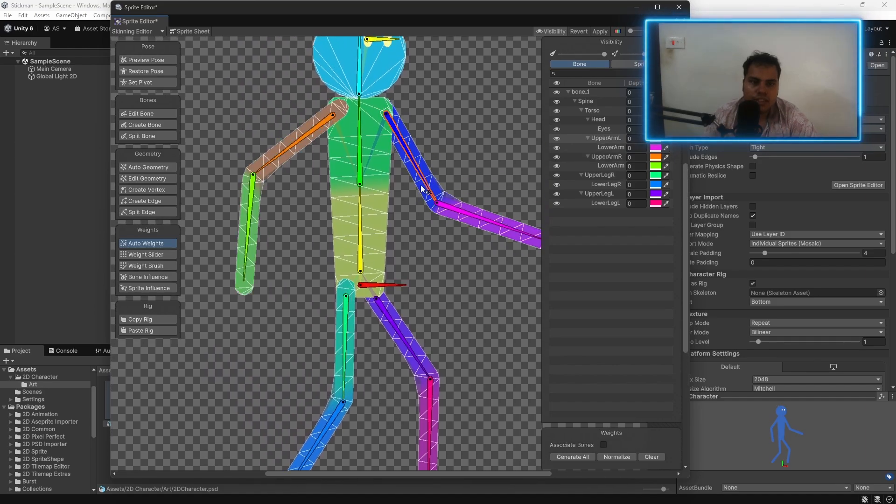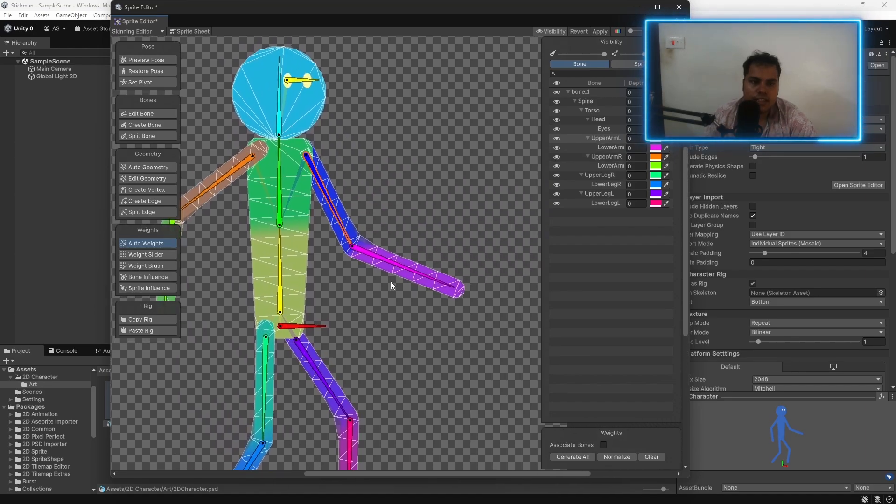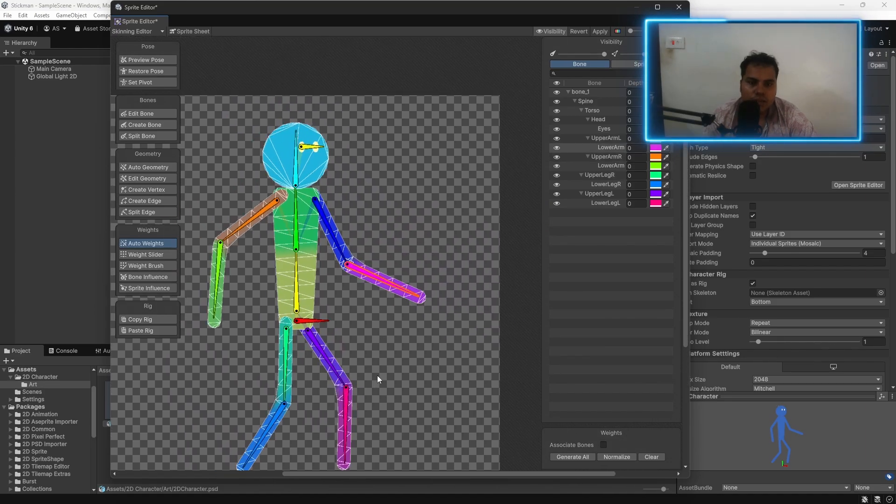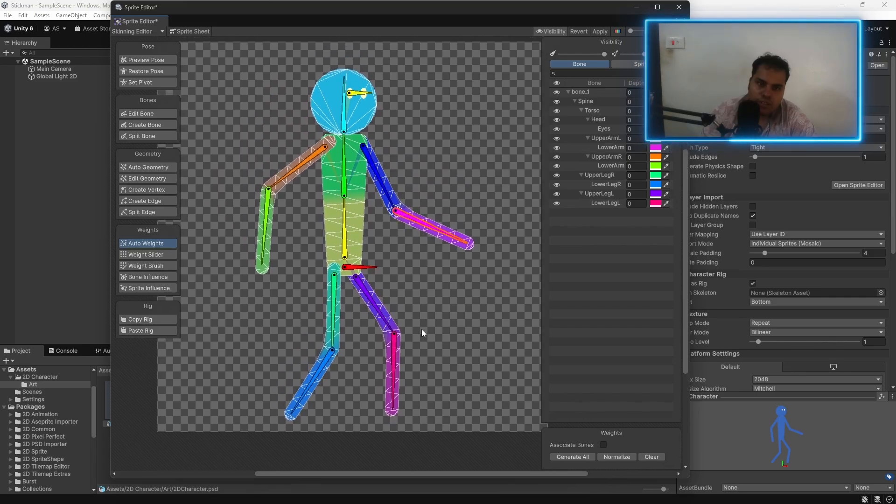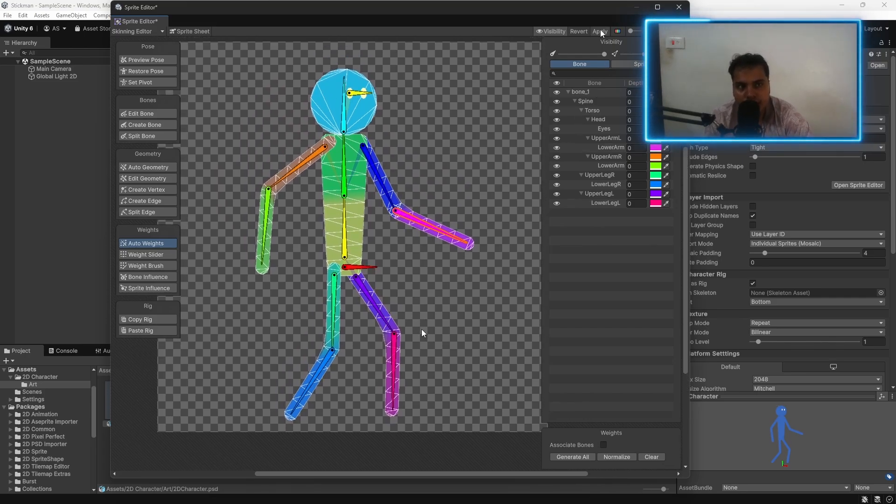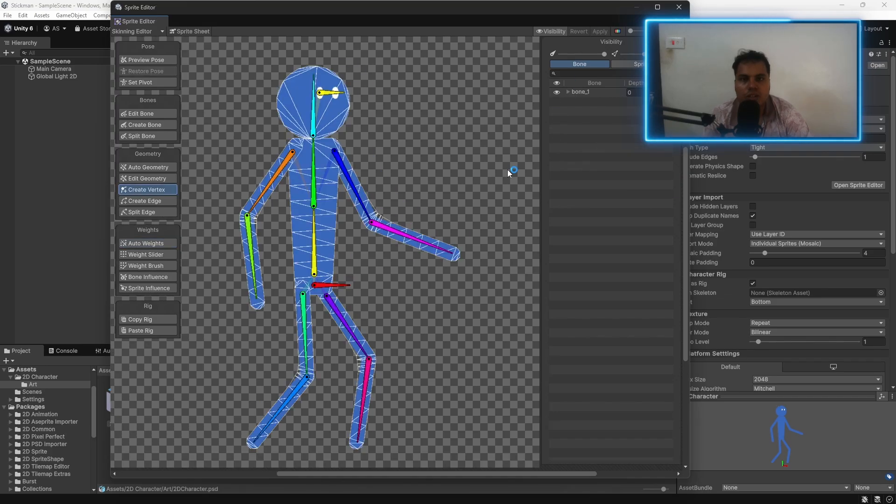Now, our rigging is complete. Now, this is the final geometry. I am going to hit apply at the top to save the changes.